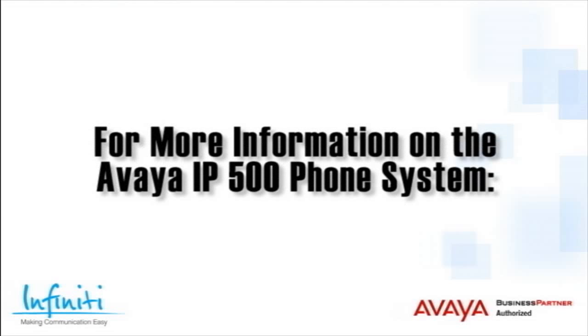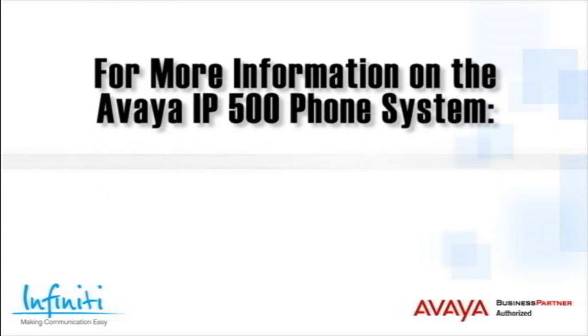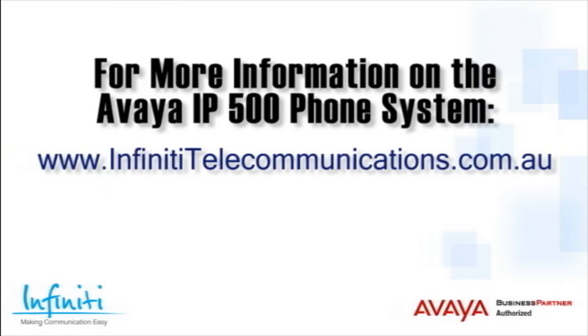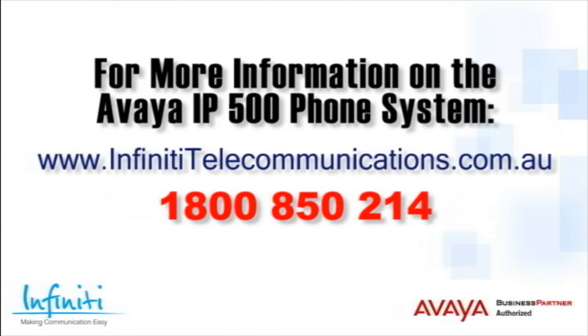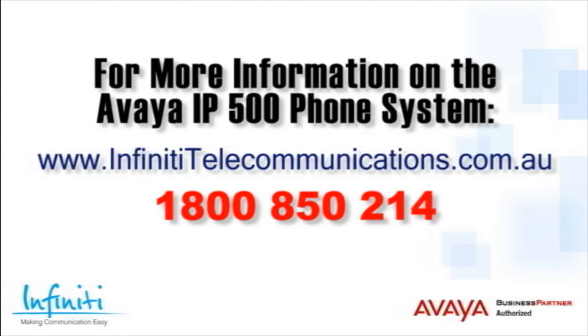For more information about the Avaya IP500 phone system, please contact Infinity Telecommunications via our website, or contact our customer service team on the phone number you see on your screen.